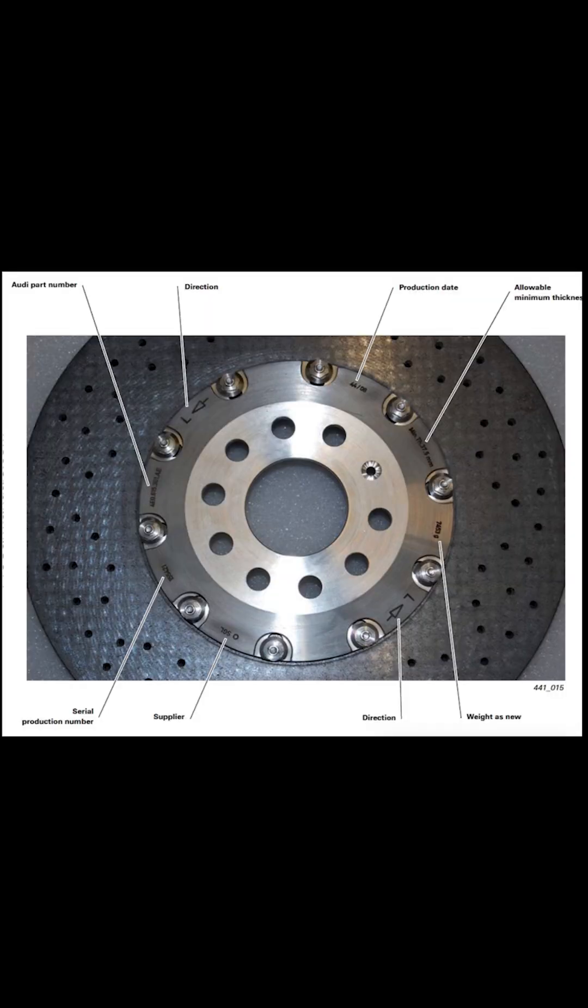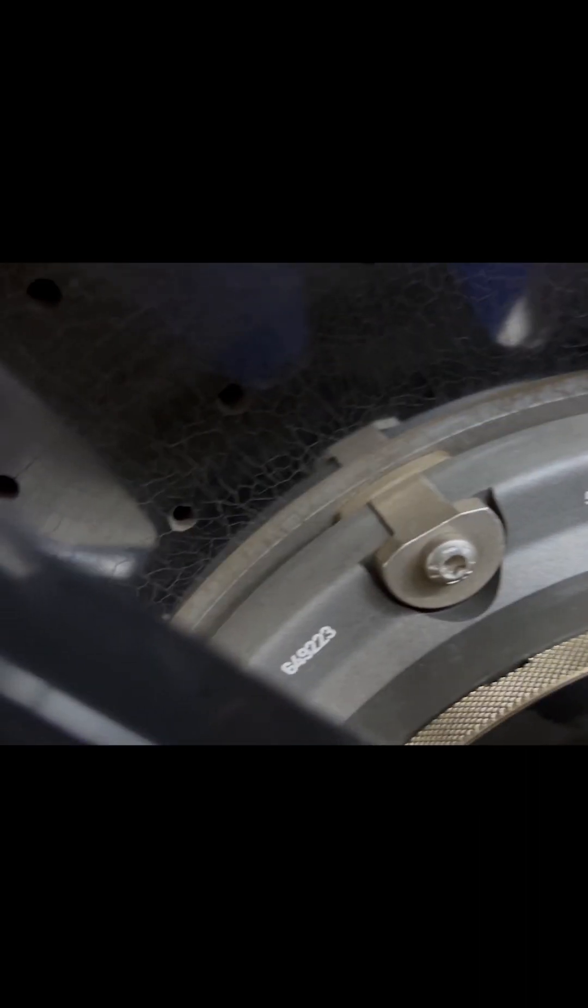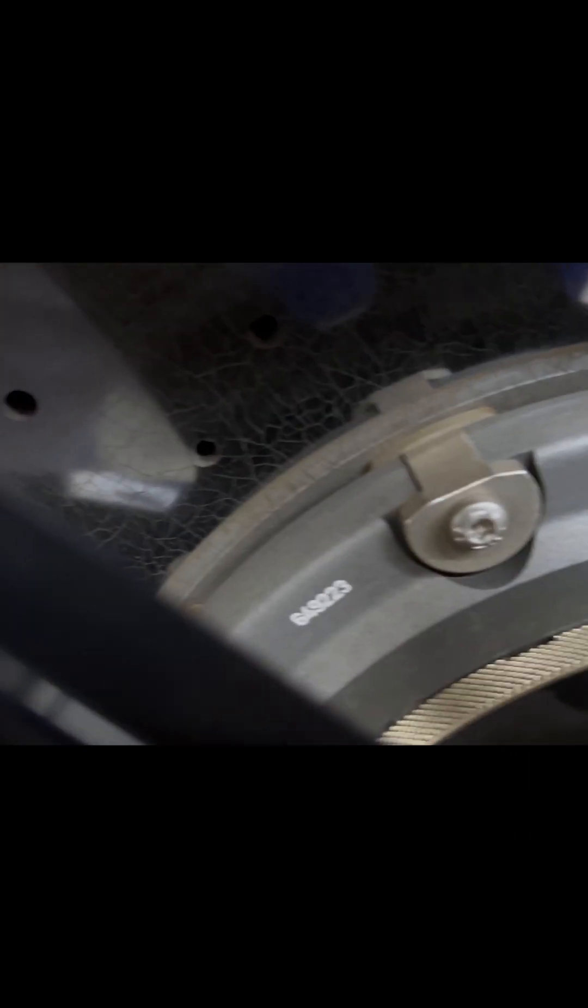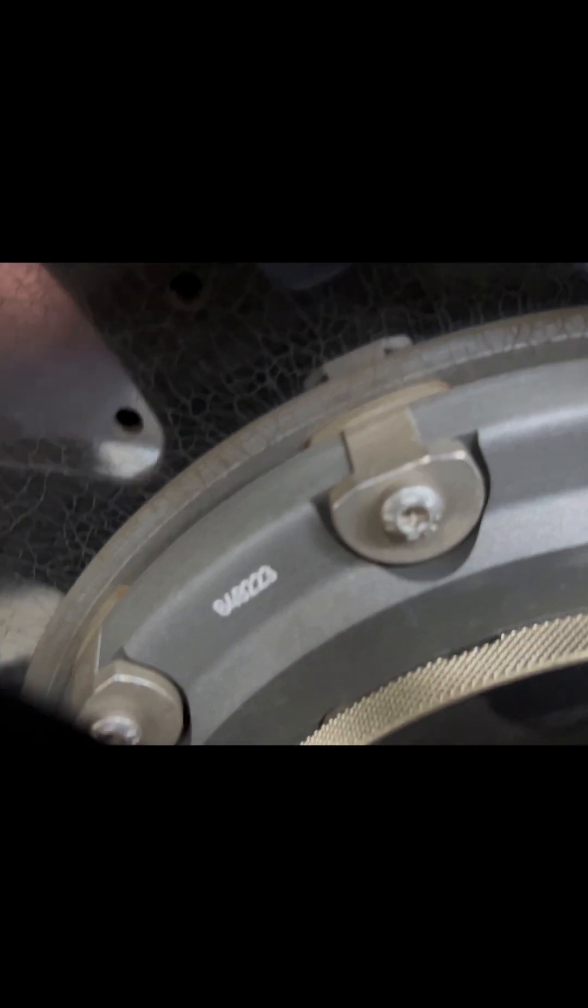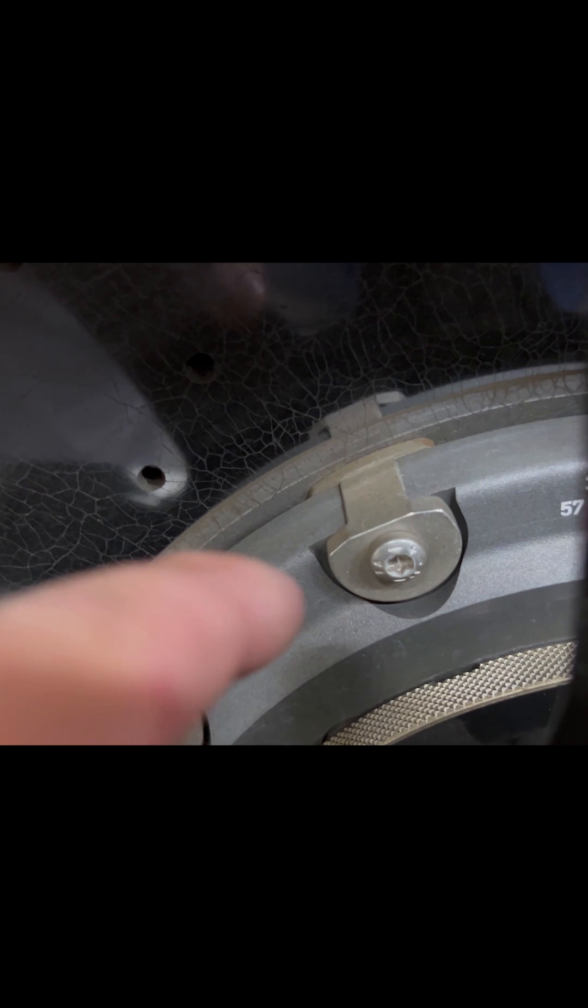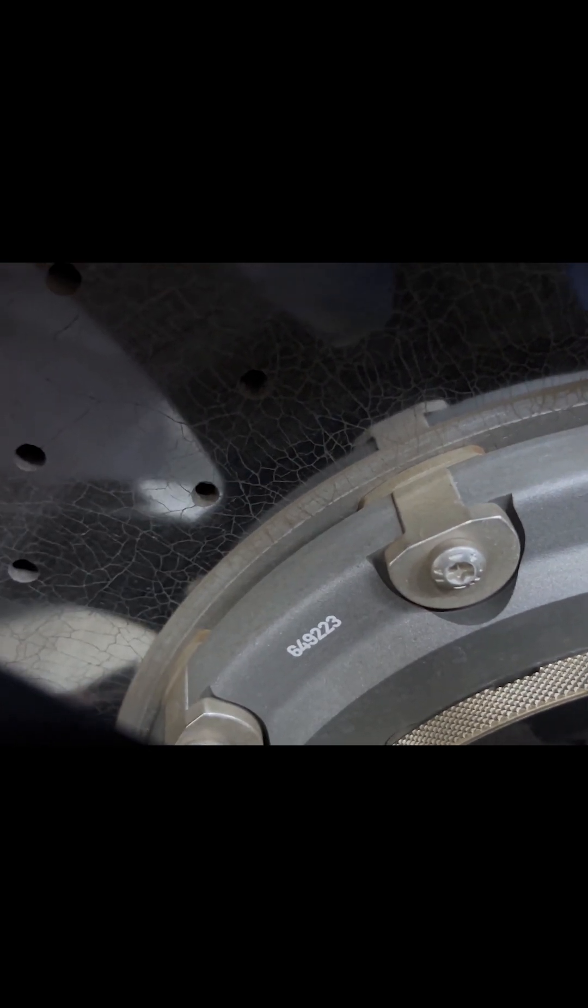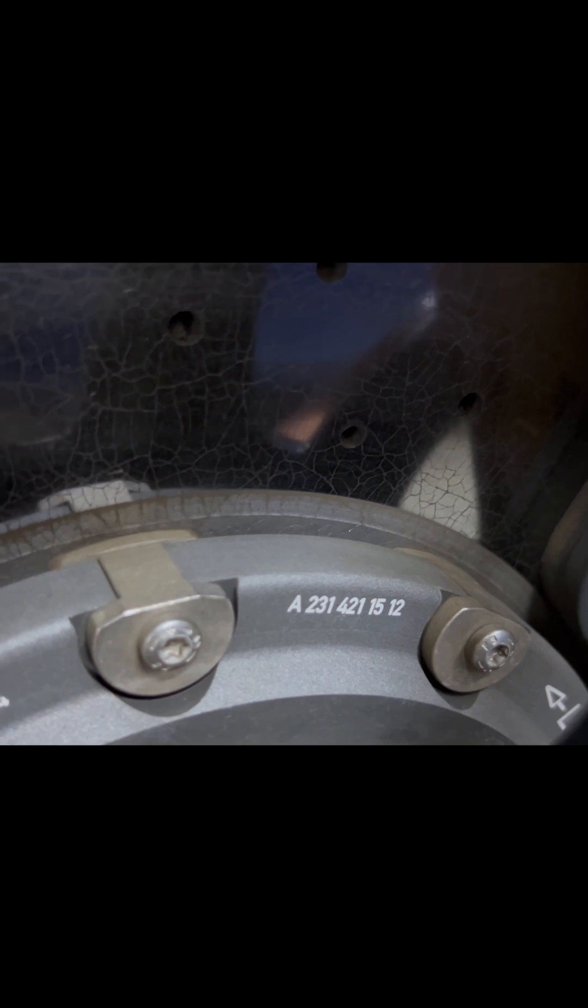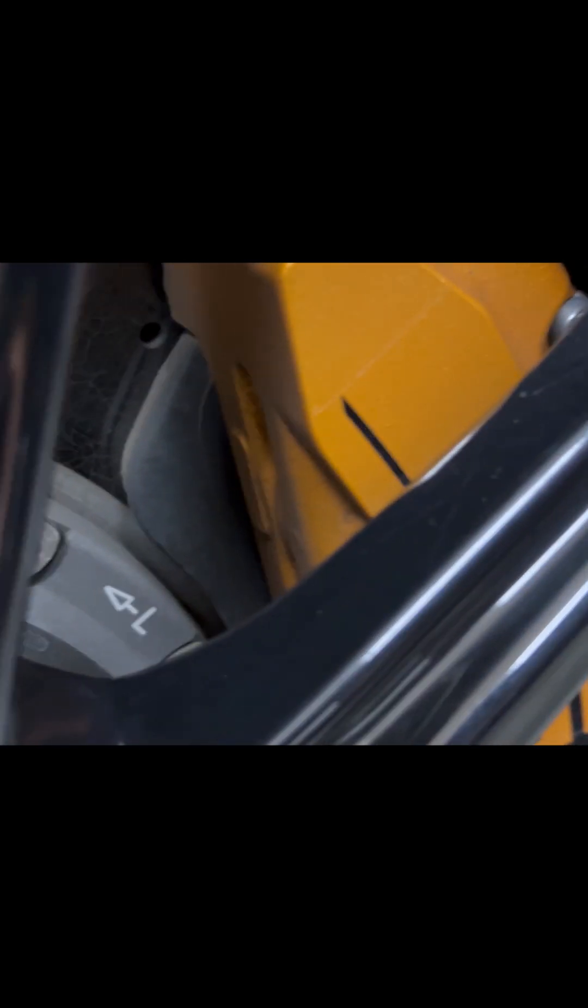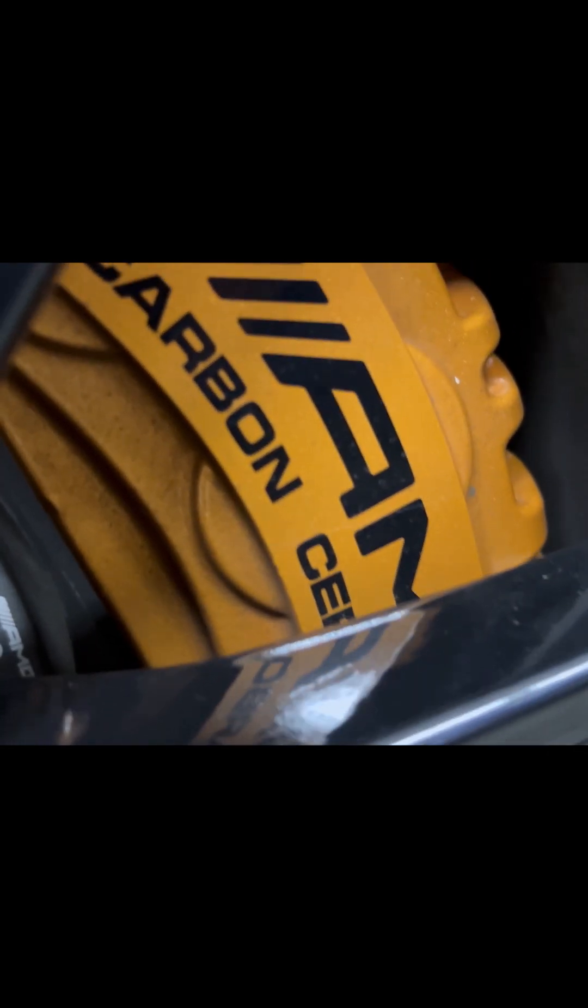The rotor has information from the manufacturer that will help you learn a lot about it. First off, it's made in Germany. We have a number starting with 6 on the left side - that's your serial number. The one starting with an A is your part number. Then we have the direction, and as we come around, an AMG logo. Then we have 2515, which means the rotor was built in the 25th week of 2015.